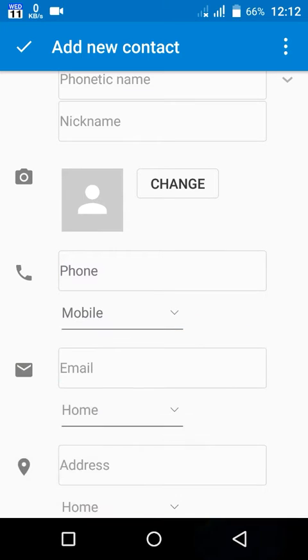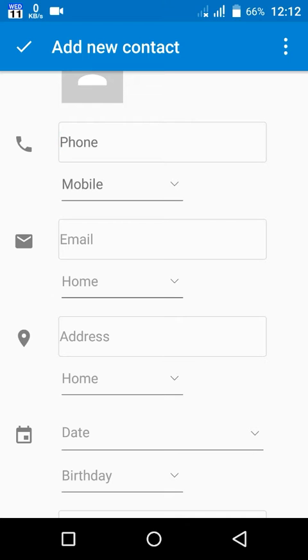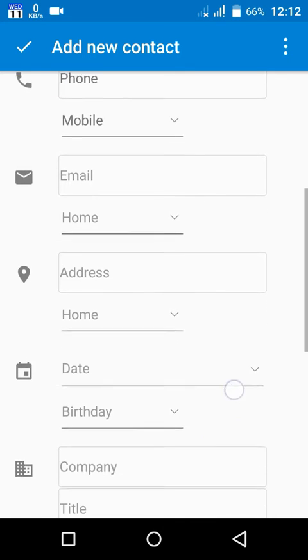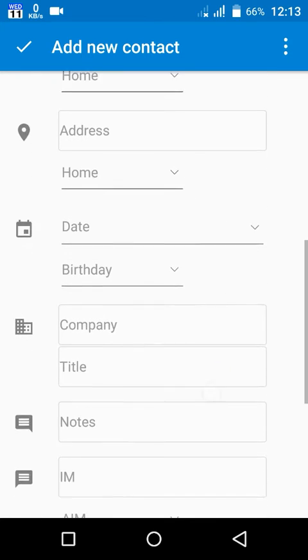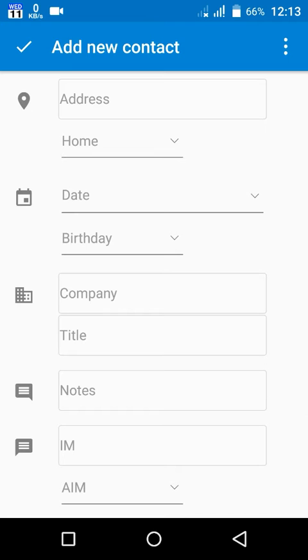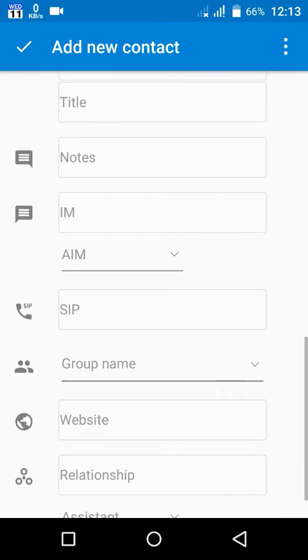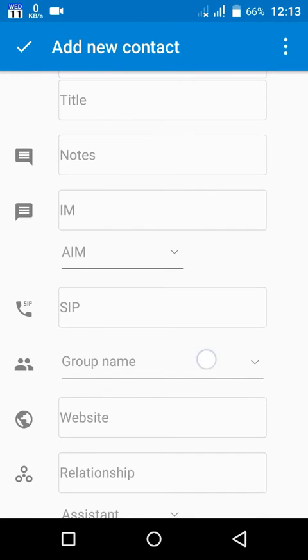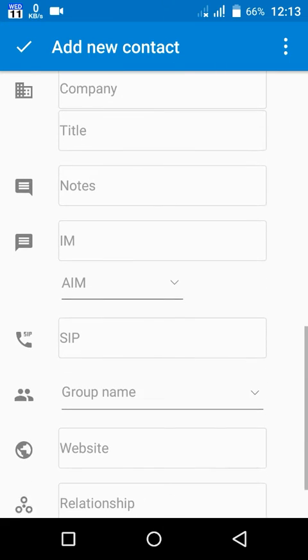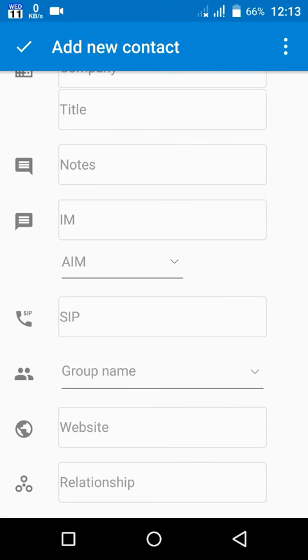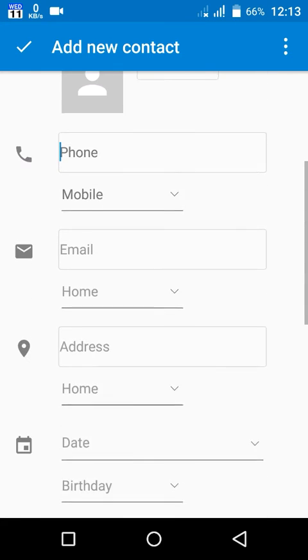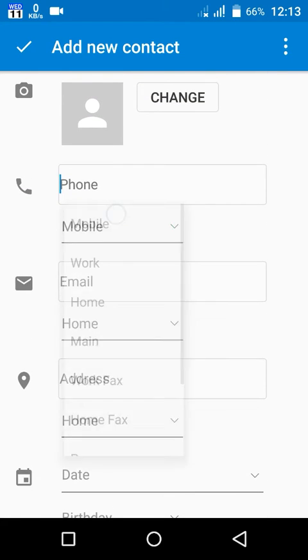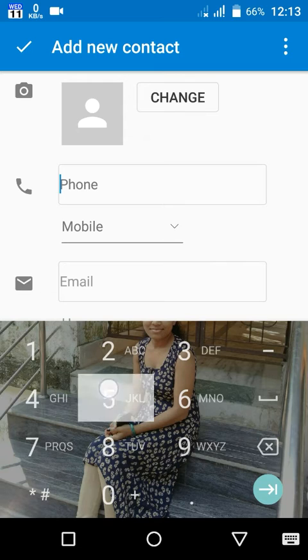Next you can put phone number, email ID, and address. You can also add date, birthday, company. Everything is over here. You can also put relationship after giving the mobile number.